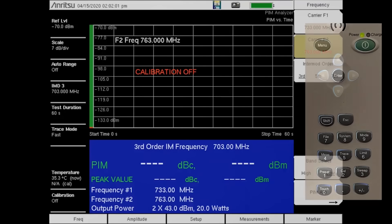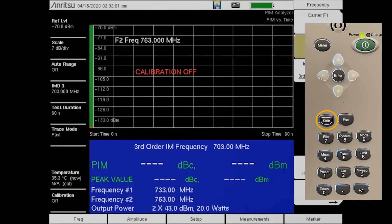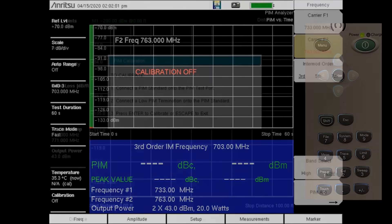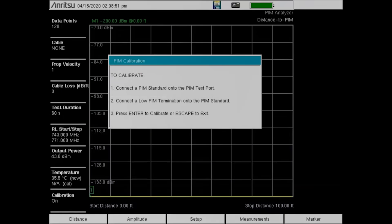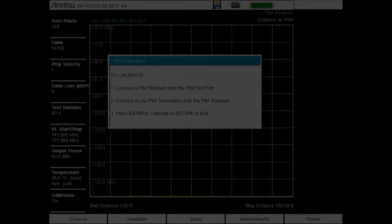Press the Shift key on the keypad followed by the Cal key to calibrate. Again, follow the on-screen instructions to complete the calibration and verify that calibration on is now displayed.